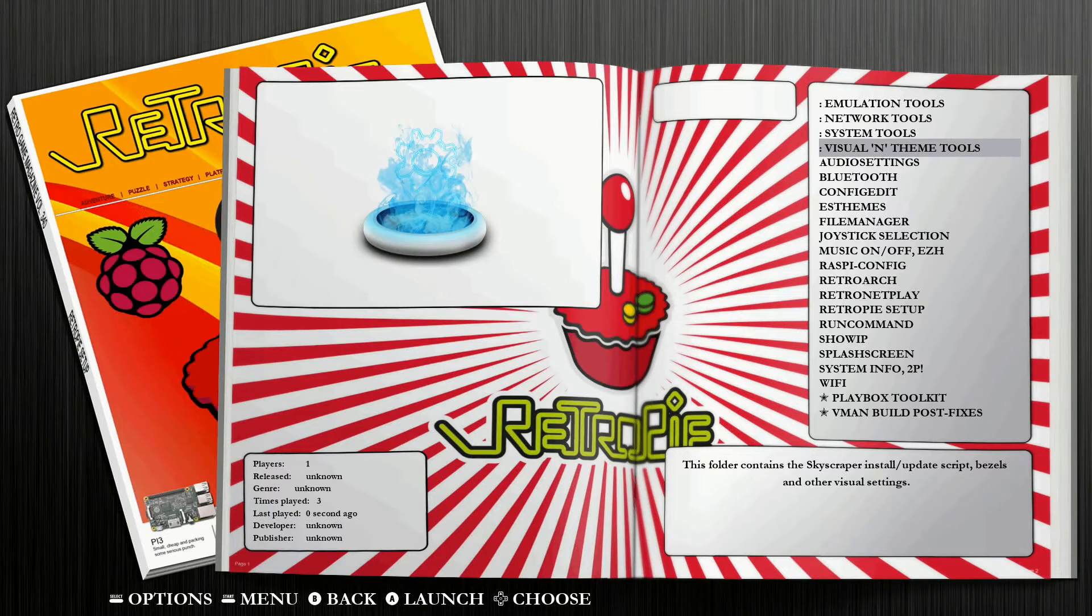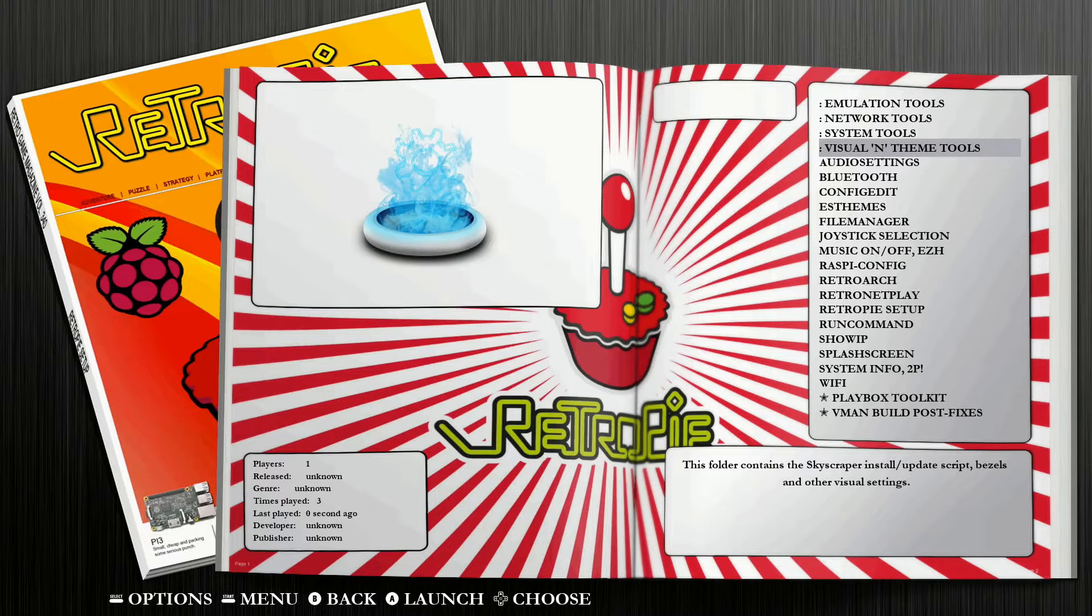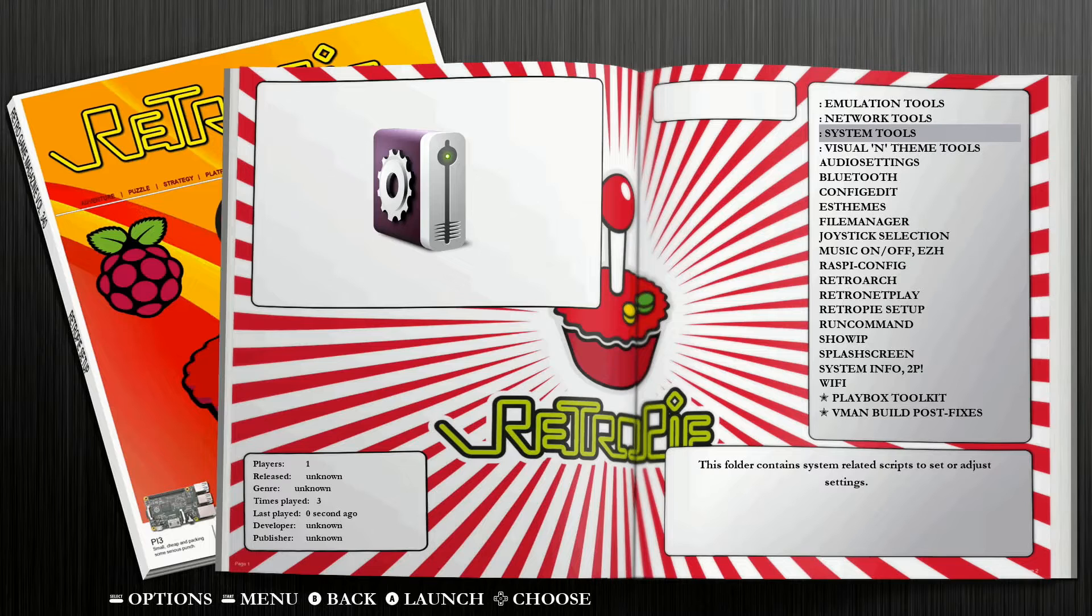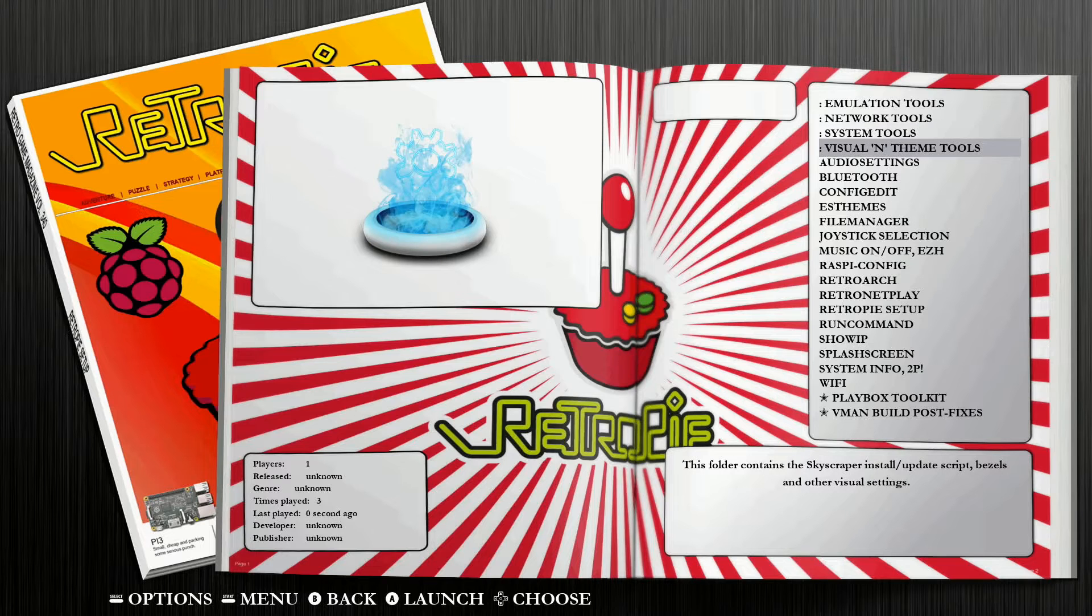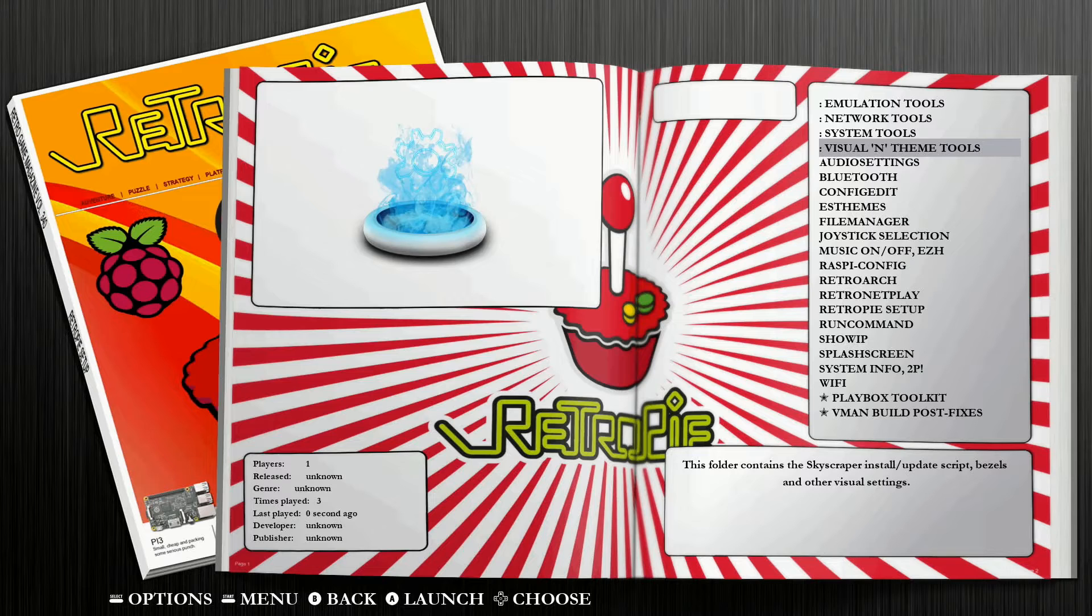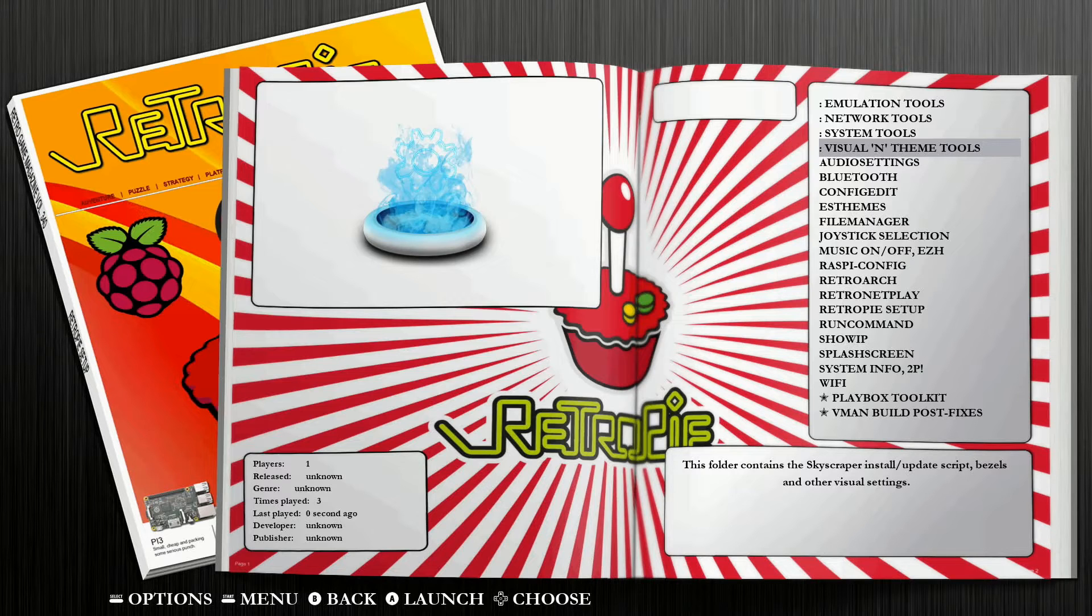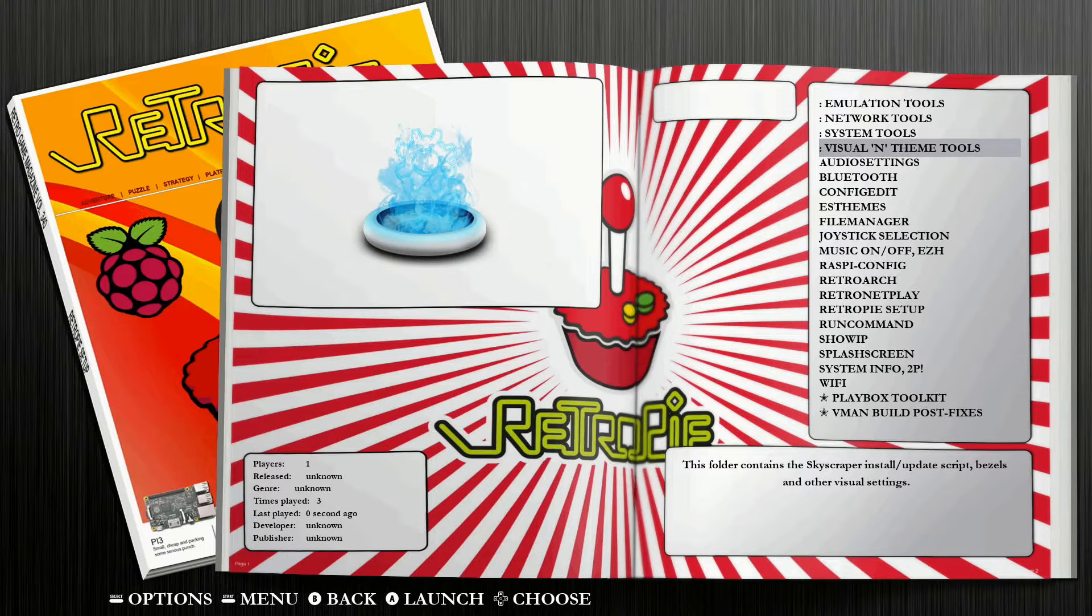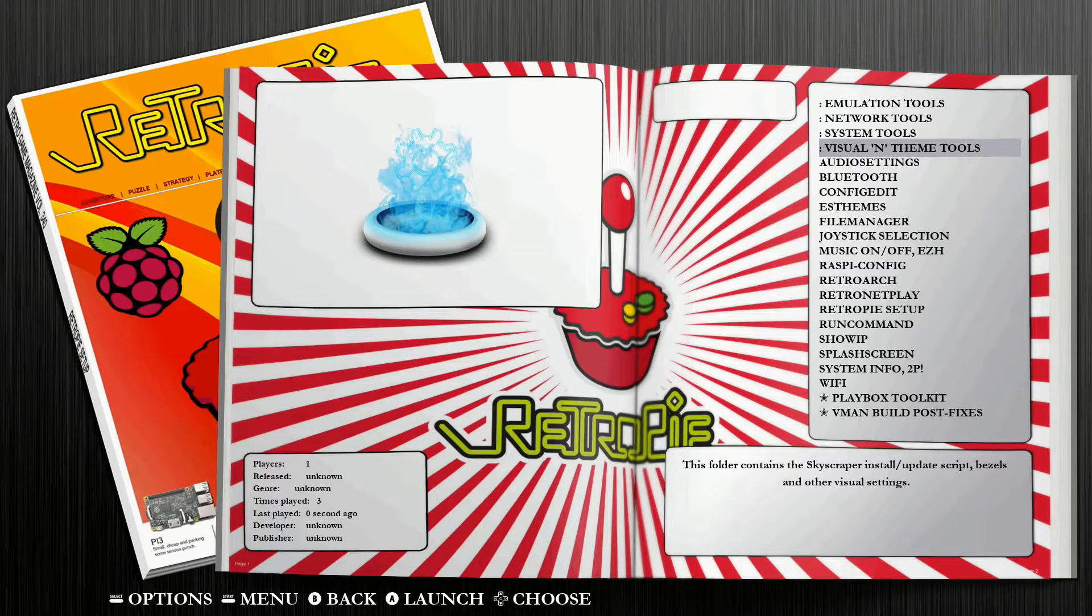And now you want to go to where it says, in my case, and it may be different again, depending on which theme you guys are using. My case here, it's the fourth option down, it's visual and theme tools. Yours may be slightly different than that, but it should say something to the effect of visual and theme somewhere in the heading. So we're going to jump into this option here.